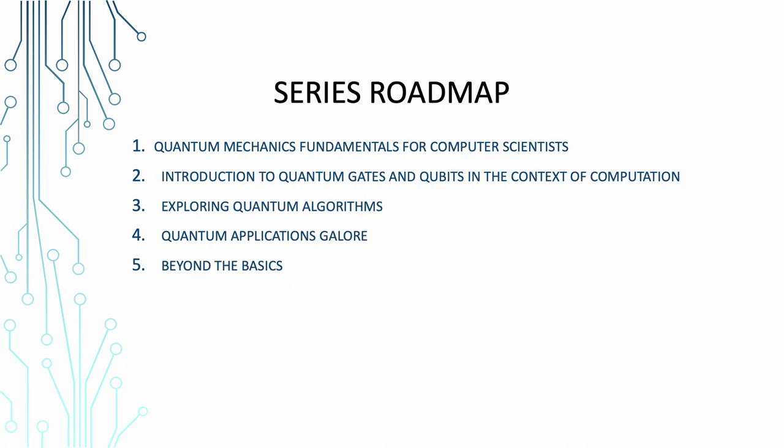Now coming to our series roadmap. Let's share this quantum ship to explore what's ahead in our quantum computing journey. Get ready to boldly go where no computer scientist has gone before. Quantum mechanics fundamentals for computer scientists. In the next episode we are diving deep into the quantum ocean. We'll explore quantum mechanics with a focus on concepts that matter to us computer players. Expect to be amazed and possibly befuddled as we unravel the quantum mysteries.